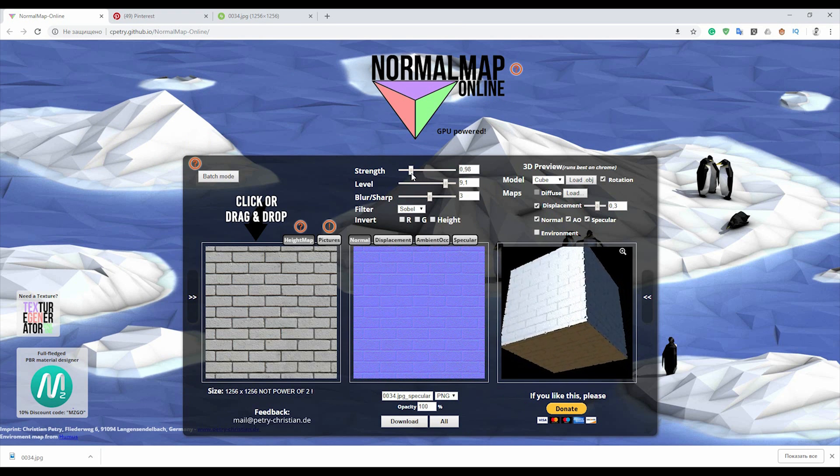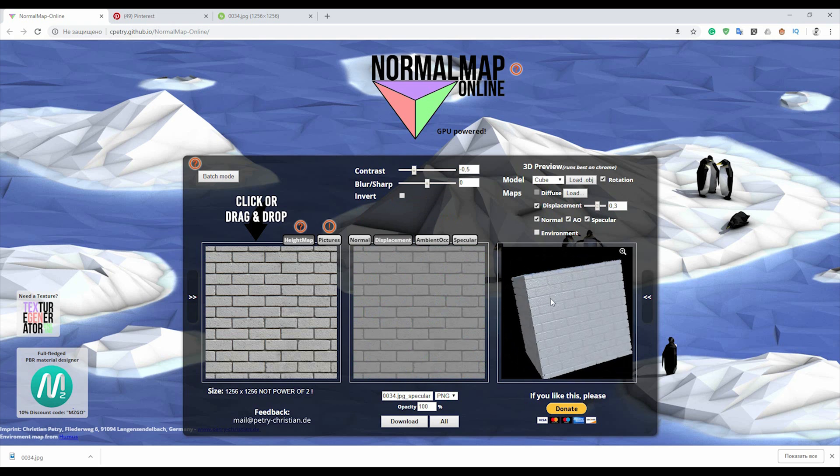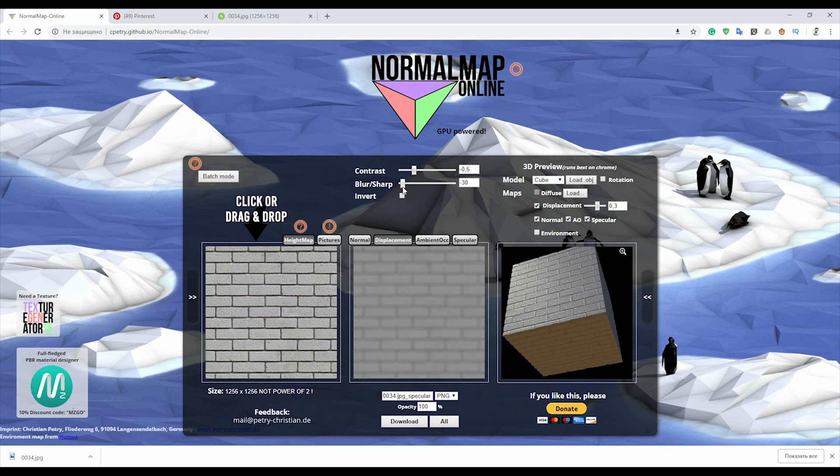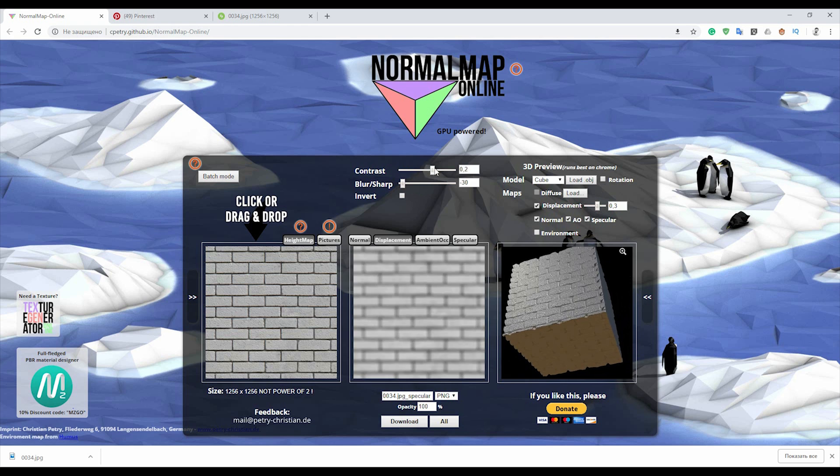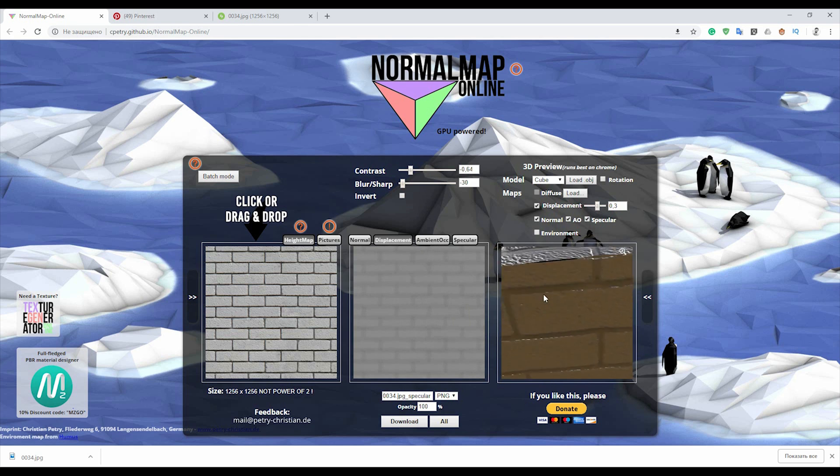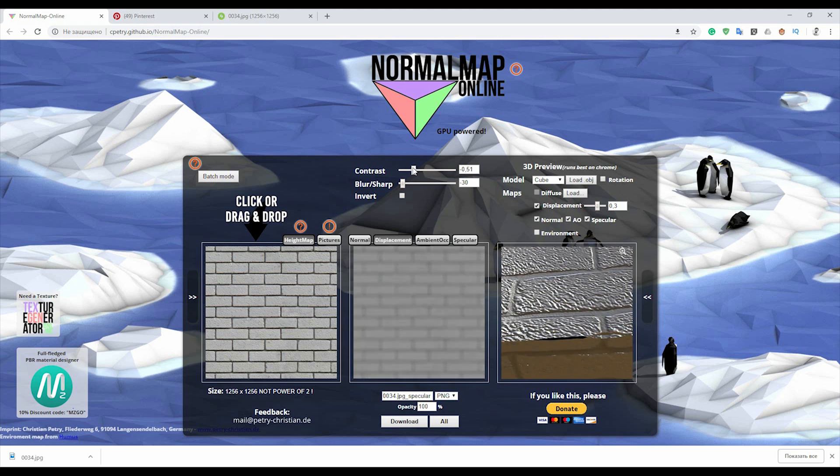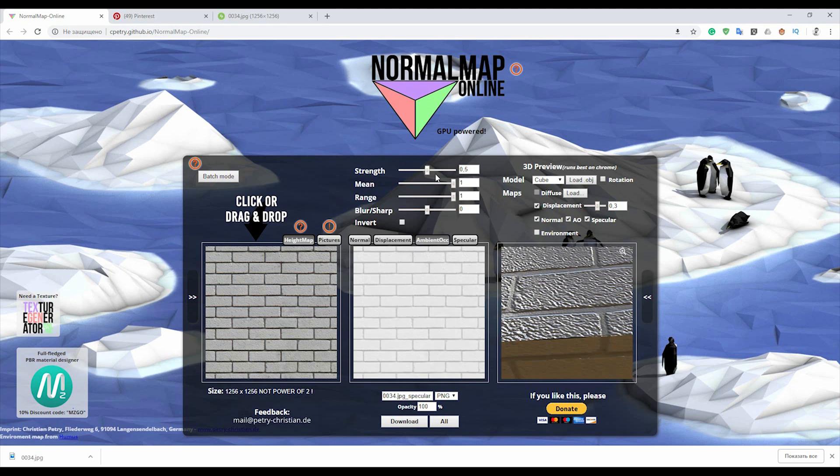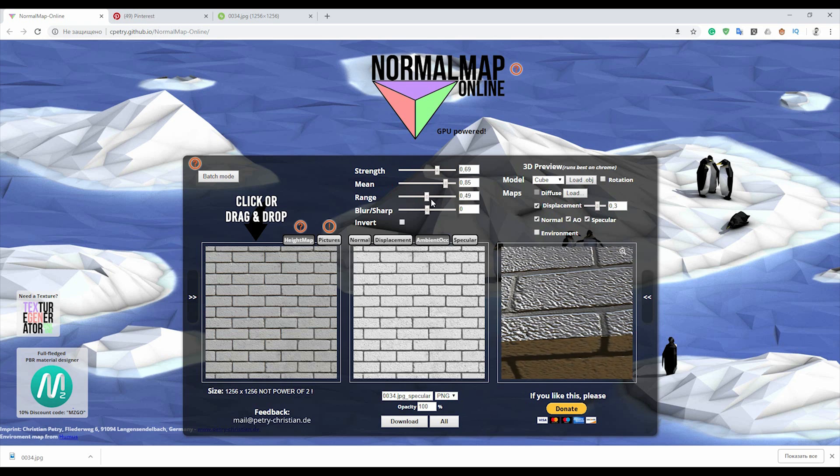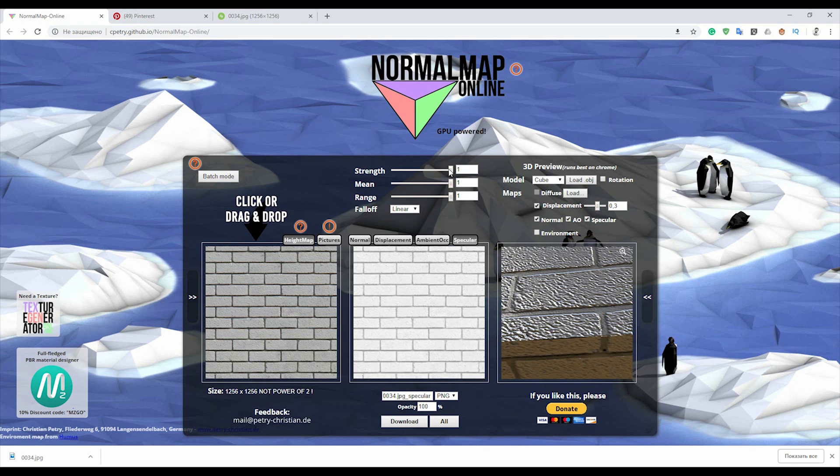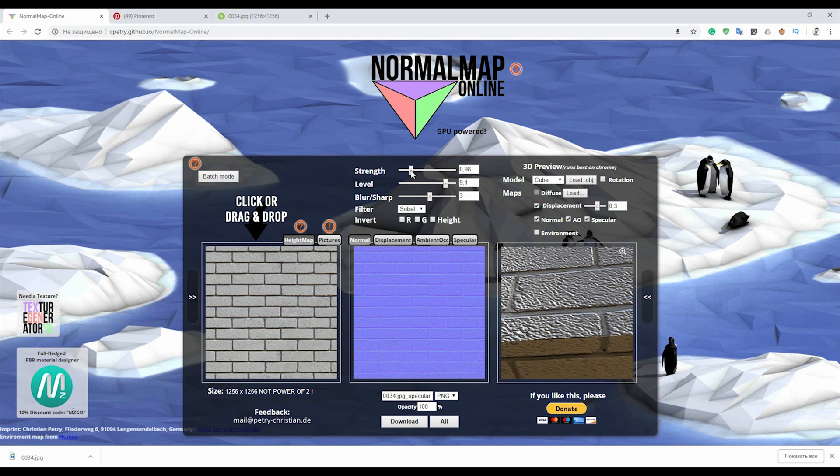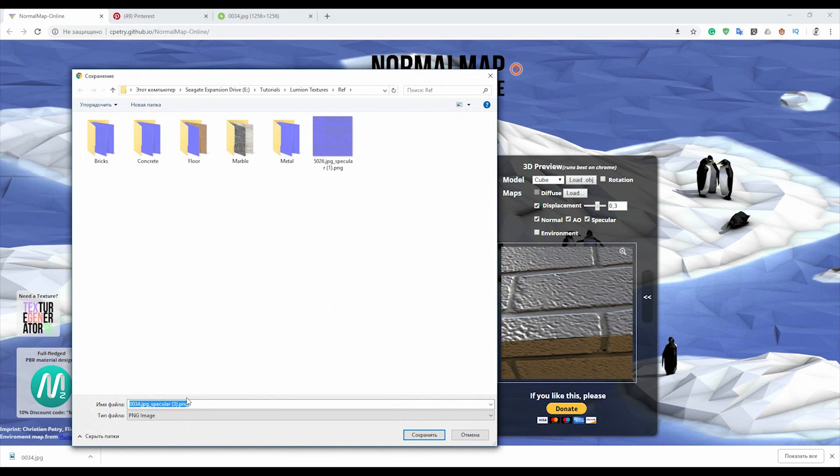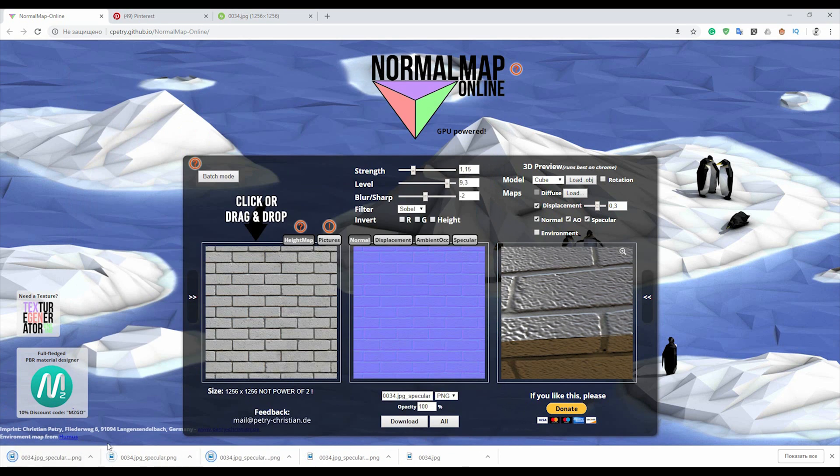I've already loaded my new texture. Here you can play with some settings. As you see, if you change contrast, blur, or sharpness - let's increase it a bit and you see how it's changing. You should change the normal map, displacement, ambient, and of course specular. After you finish, you can download what you've created. For example, I've already done my result and now I'm loading it to my PC.